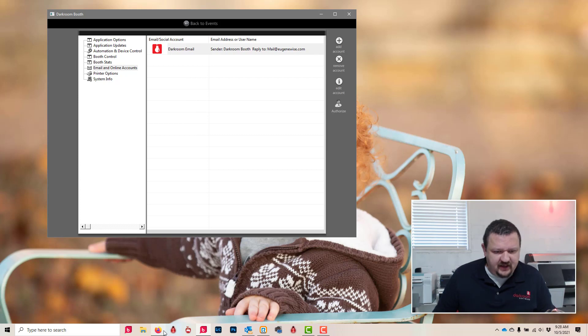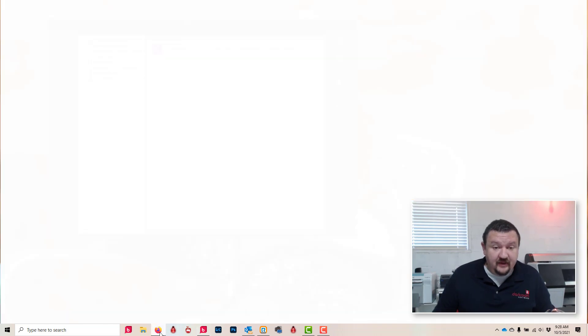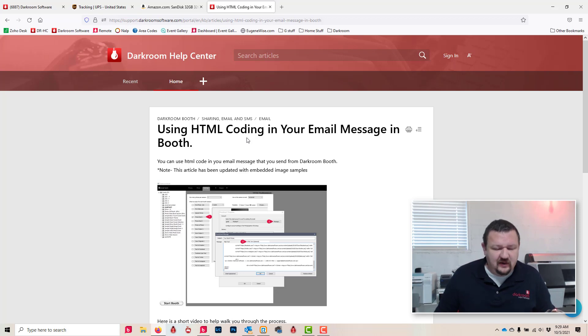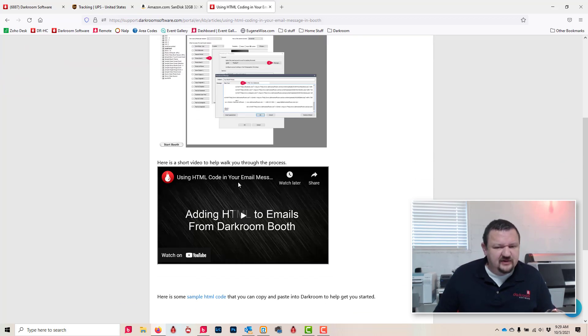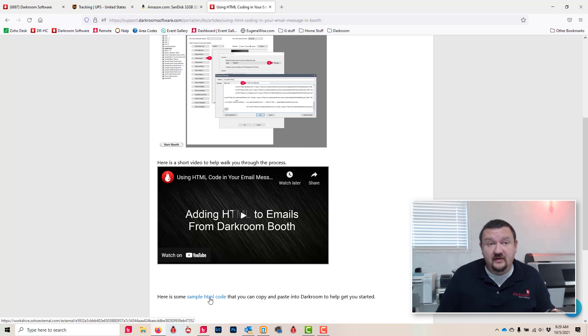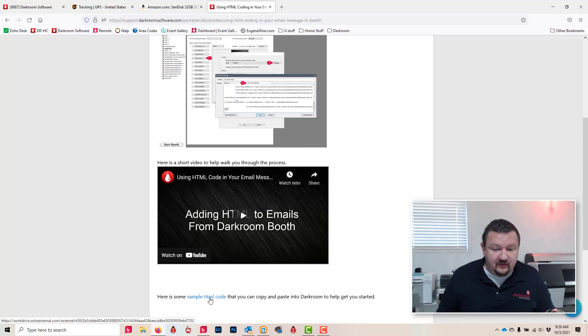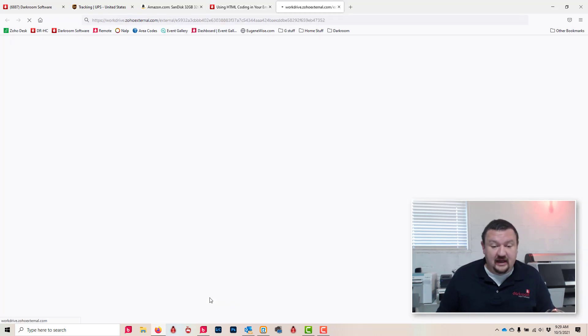One other thing I wanted to touch on because we're talking about email: a while back we had this article using HTML code and there were some linked files that were missing online. So I've rebuilt those files and they should be available.